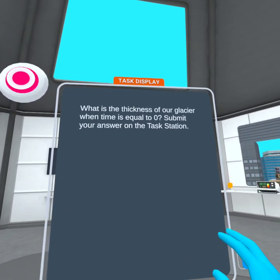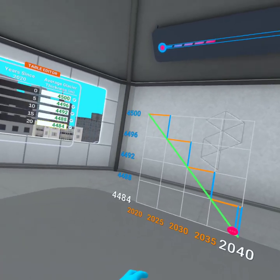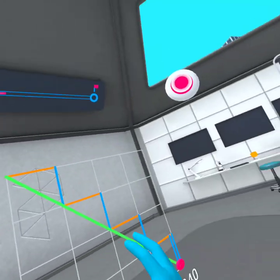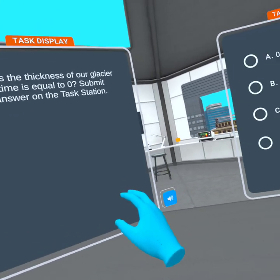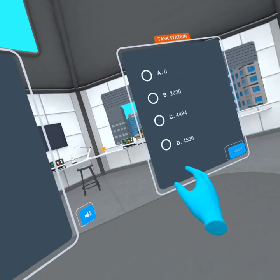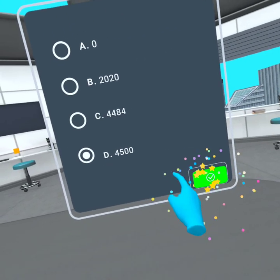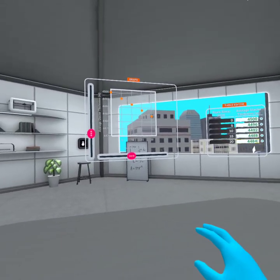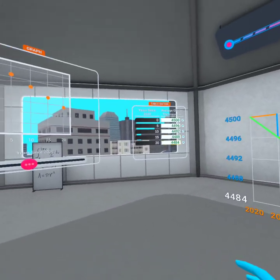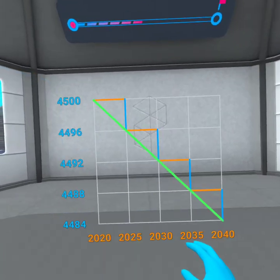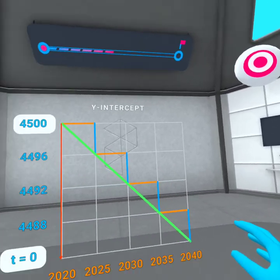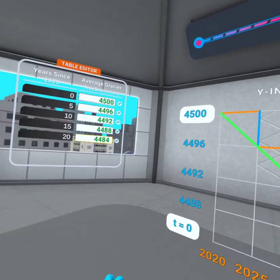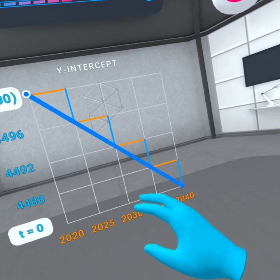So, where are we starting? In other words, what is the thickness of our glacier when time is equal to zero? You can use the interactive graph, table, or 2D graph to help you. This initial value is called the y-intercept, which represents the initial thickness of our glacier at time t equals zero. On a graph, we can find the y-intercept of a function by finding the point at which the function crosses the y-axis.